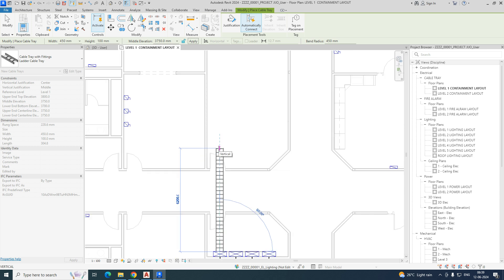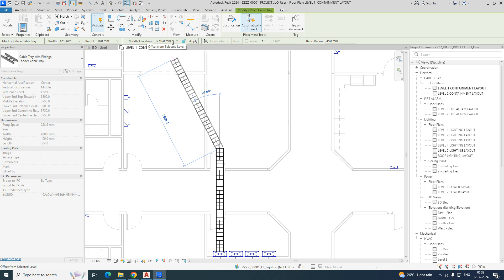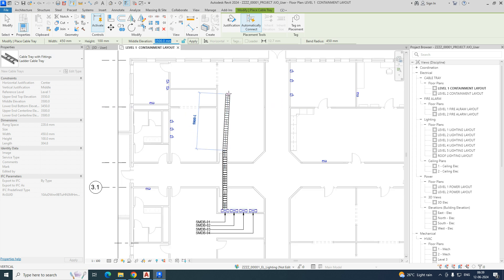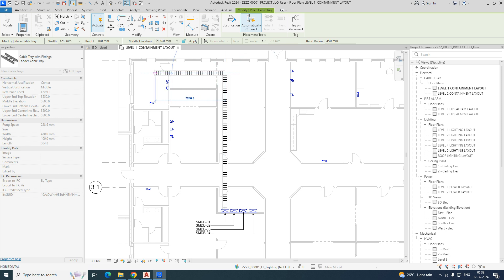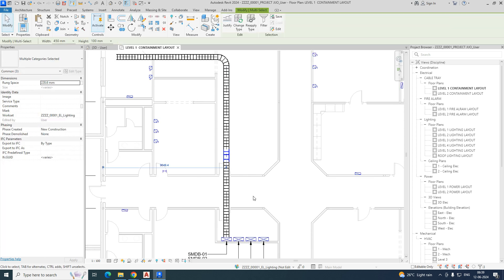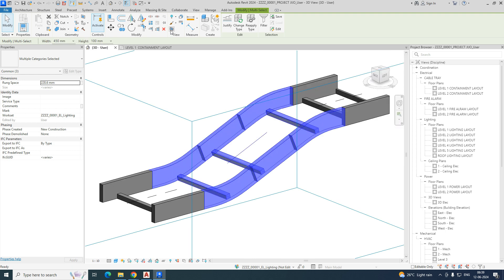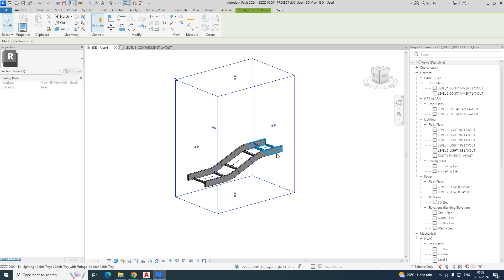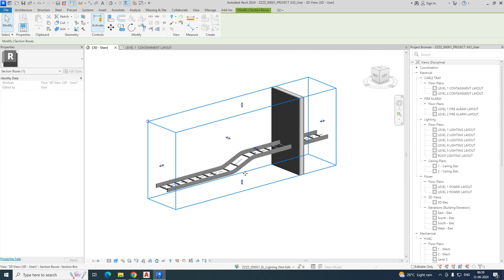From here I run it a little bit down, so I'm choosing 3500. Automatically a bend will be created. I'll show you in the 3D view how it looks. Just draw like this — I need to run the cable ladder up to here, making some offset. In the 3D view you can see it looks perfectly, going like that.